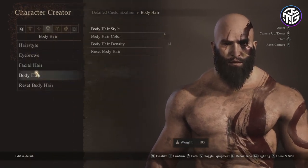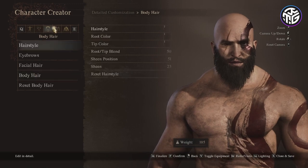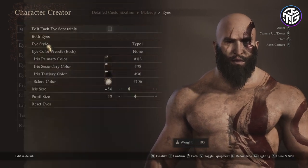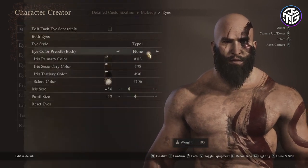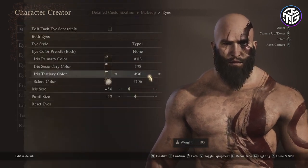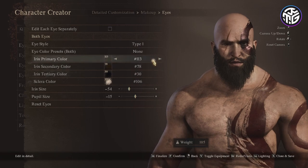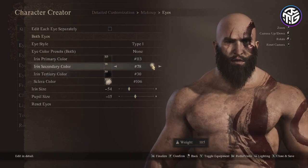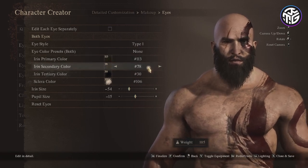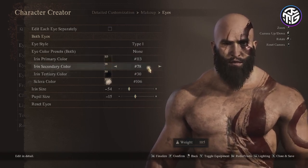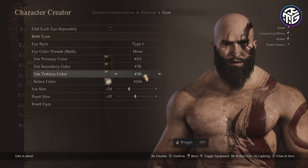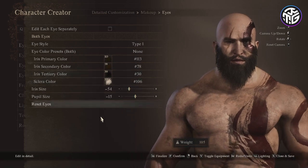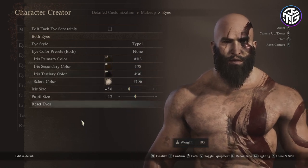Going into the makeup section: eye style type 1, no eye color presets, iris primary color 113, secondary color 78, tertiary color 30, sclera color 106, iris size minus 54 and pupil size minus 15.